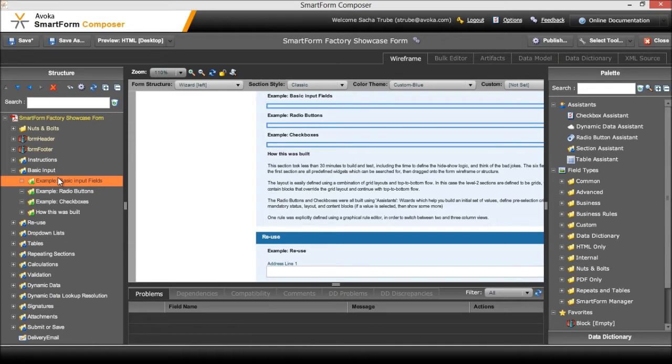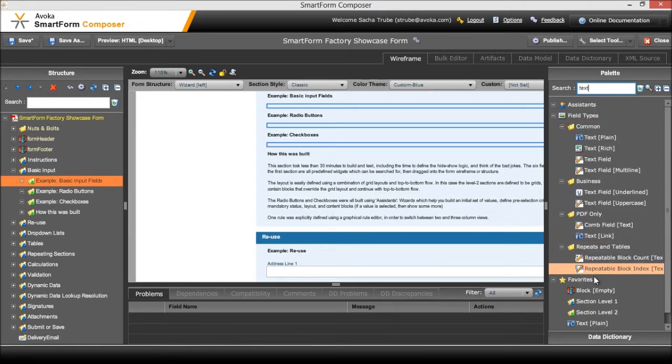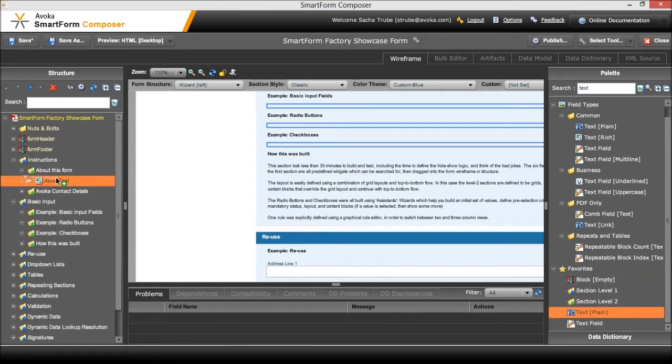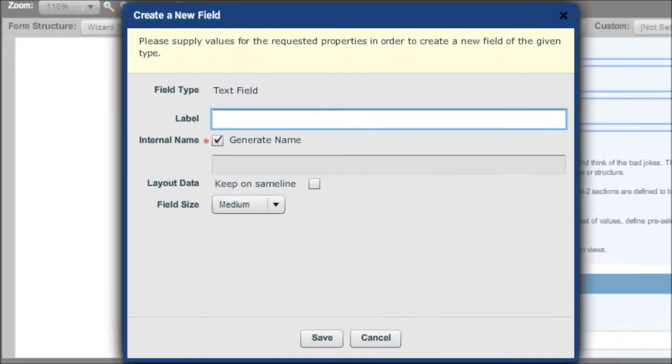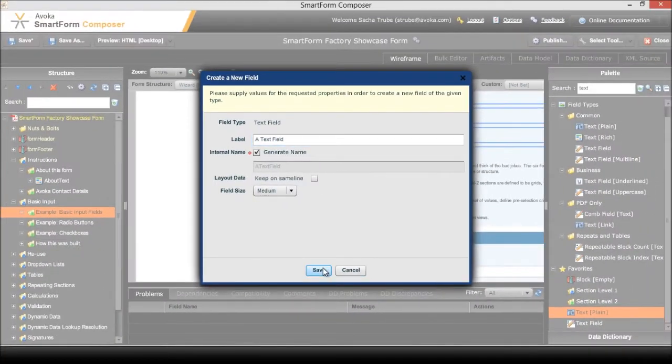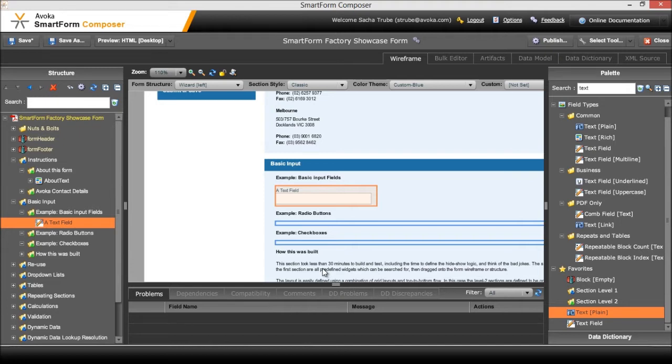These are actually content blocks so I can actually start placing things in here. The first example was just using a basic text field. I'm going to go over to the palette and type in text. A whole bunch of things come up here - in fact text field is also in my favorites because obviously it's something that you use a lot. I'm just going to drag it onto the structure and type in what I'd like it to be called. Now by default it will actually inherit a whole bunch of properties and settings depending on what's defined in the template.